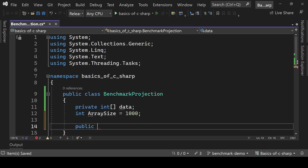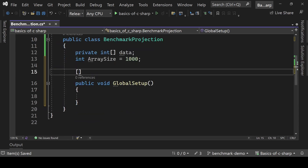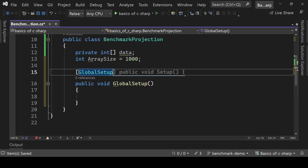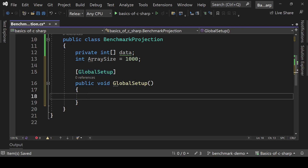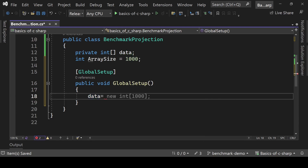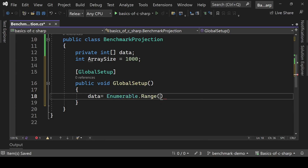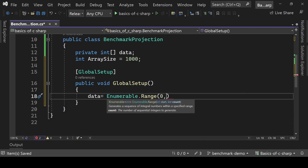Now let's define a method and name it GlobalSetup — it can be named anything. Add the [GlobalSetup] attribute to it. Inside this method we initialize any data, and it runs only one time. We are going to initialize the data array here using Enumerable.Range, passing zero and array size.